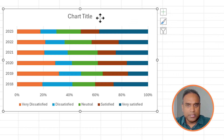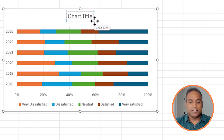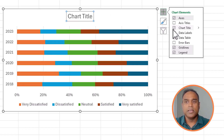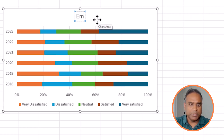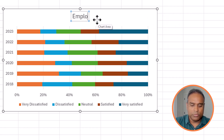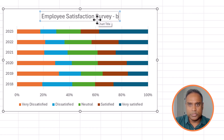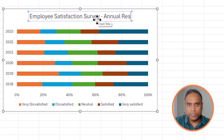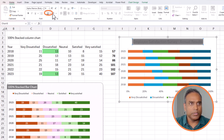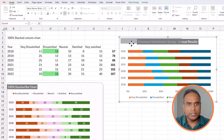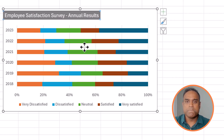Before changing any colors, let's enter the chart title. You can turn the chart title on and off from the chart elements menu. Once it's on, you can type in exactly what you want and then customize it — changing the size and moving it wherever you want.